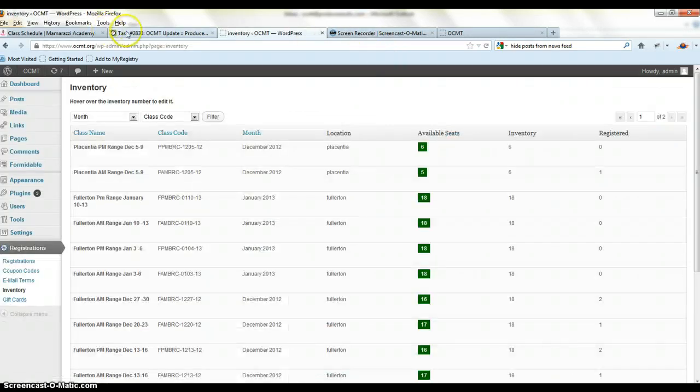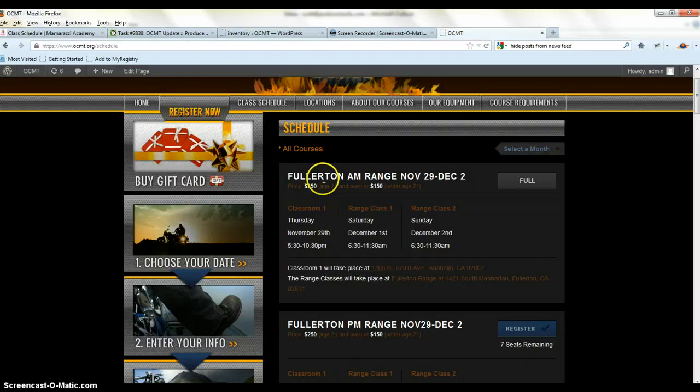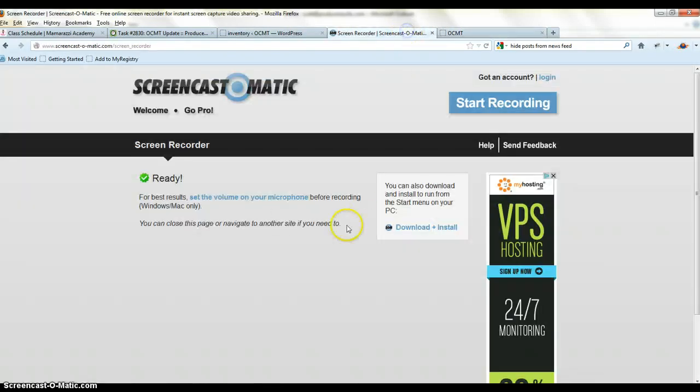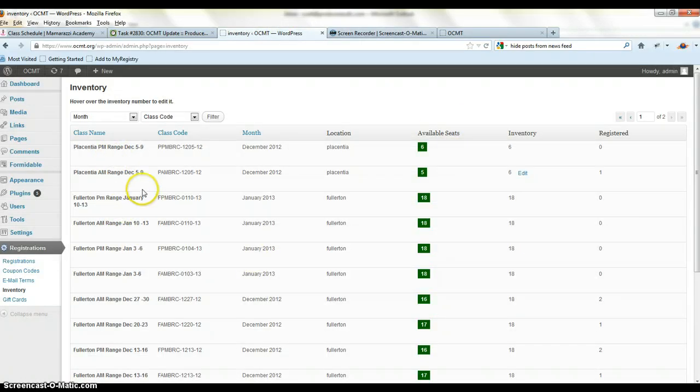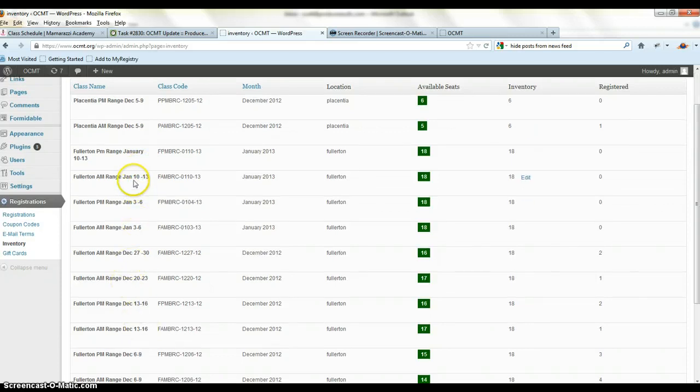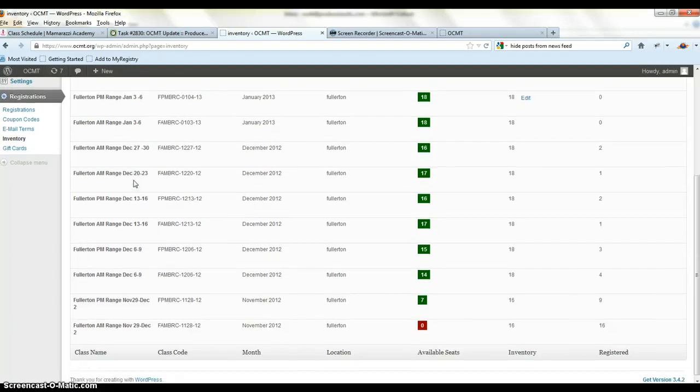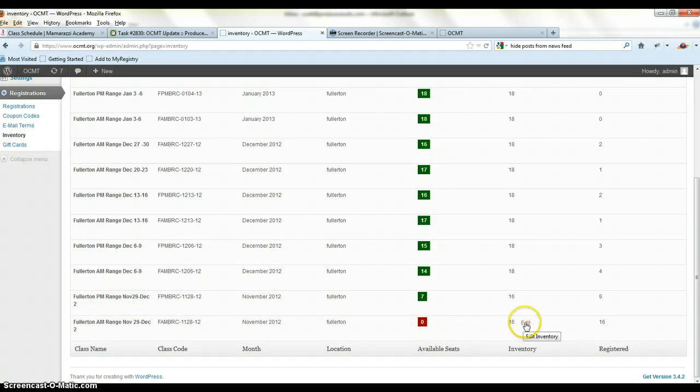So inventory here. And we can look at this specific class which is Fullerton AM range November 29th through December 2nd. And we could find that class I'm sure here somewhere, December 29th, right here. So there's zero seats left. So if we want to edit this, add classes, edit the inventory, we can.